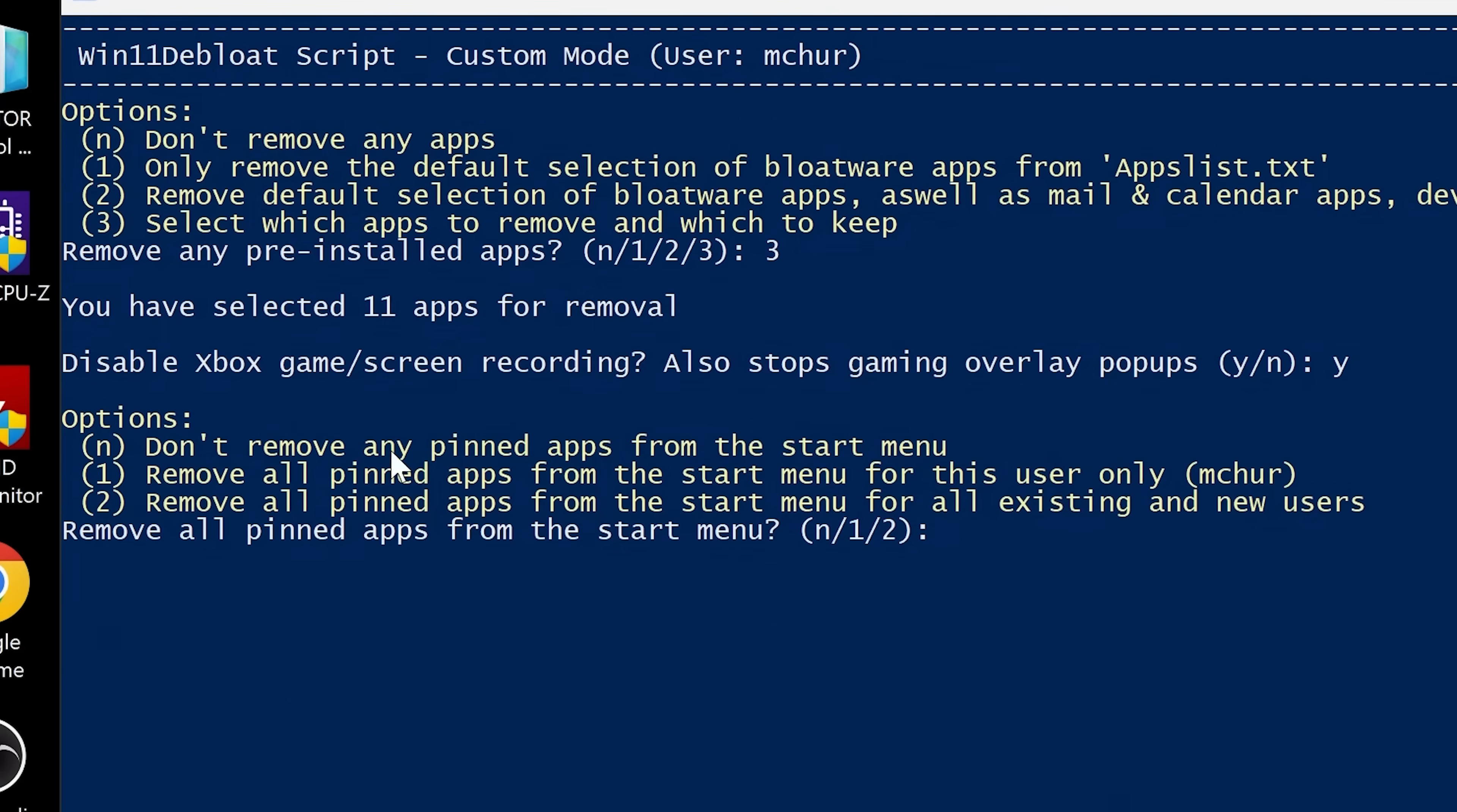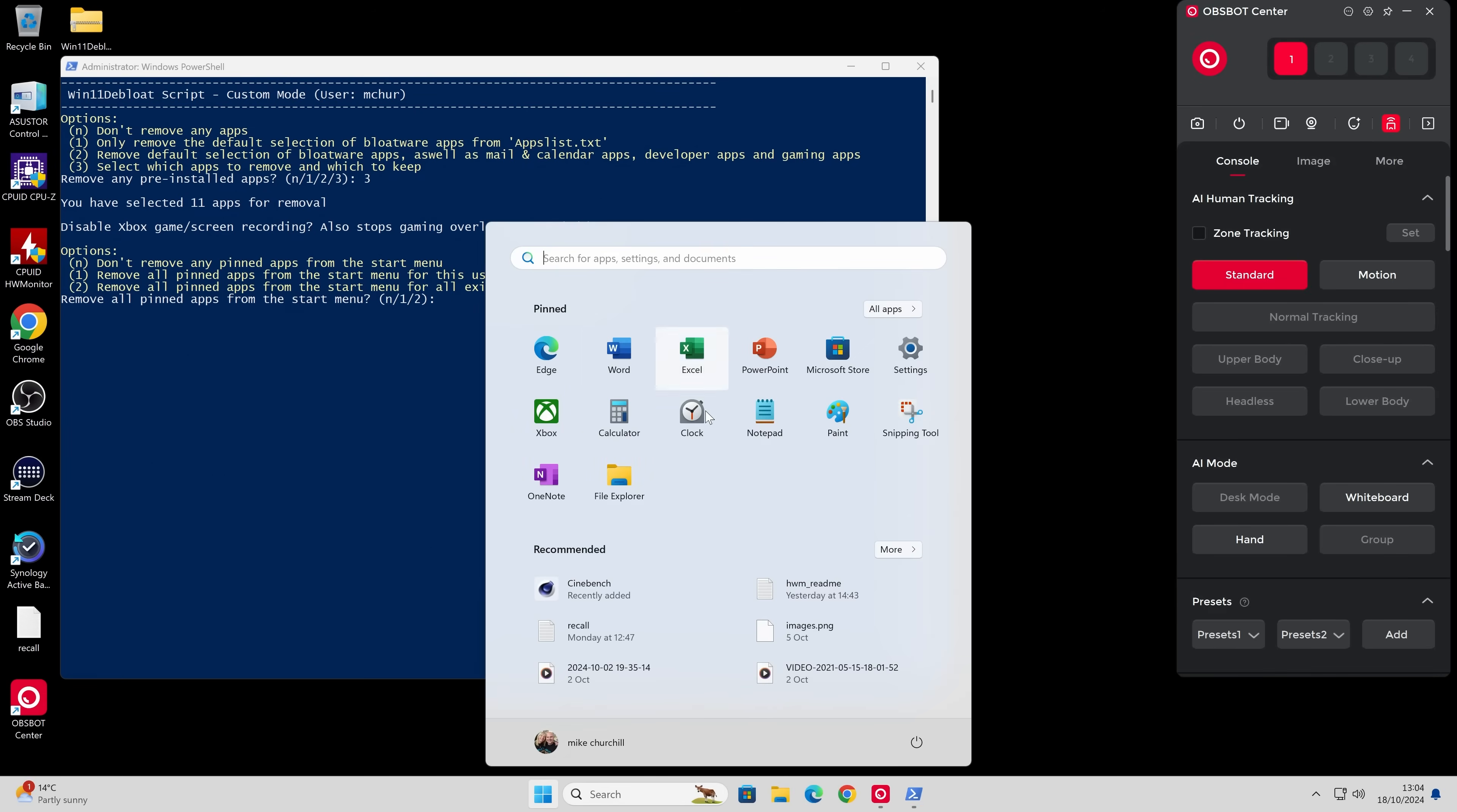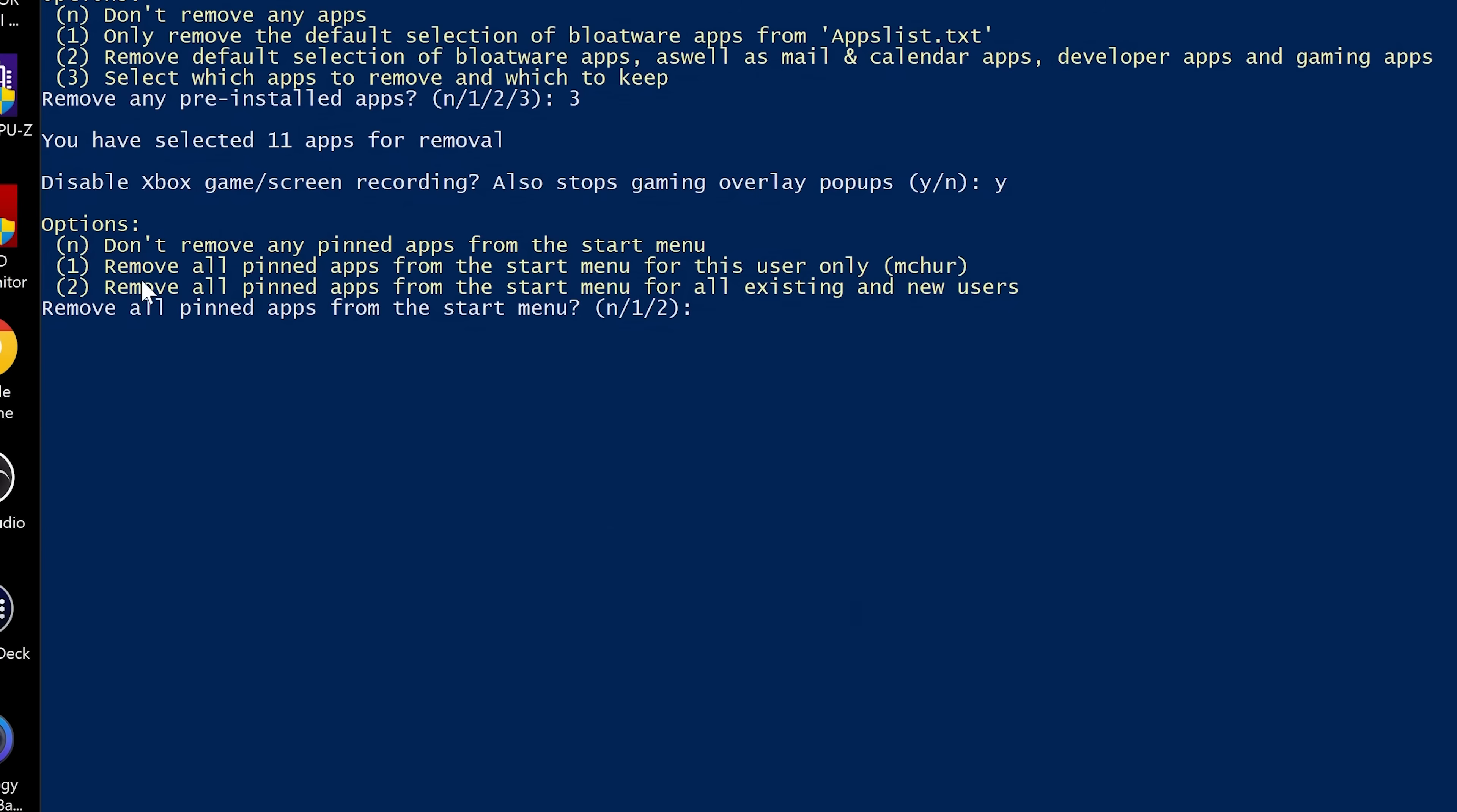So now we've got some other options. So options don't remove any pinned apps from the start menu. So this is actually a bit of a safeguard. So if you actually go to your start menu, if there's apps in here which are pinned already but are scheduled for removal, it will keep them. So that is a little bit of a safeguard. So that's good. OneNote's there, so you probably want to get rid of that. So yeah, you've got the option there what you want to do. You can, of course, if you want to remove all the pinned apps from the start menu, so get rid of everything. Remove all pinups in start menu for all existing and new users. So you've got some options there. I'm going to leave it as if I've got them pinned, I want to keep them. So I'm going to press N and press Enter.